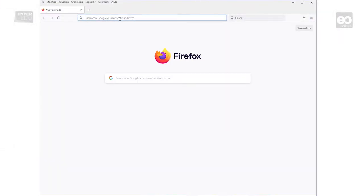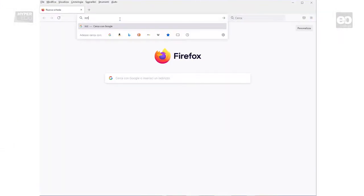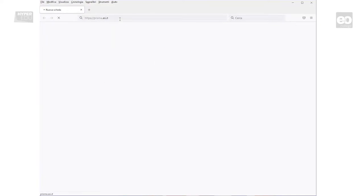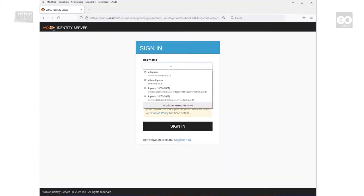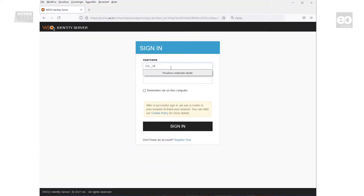First, open your preferred web browser and type HTTPS colon double backslash prisma.asi.it. The sign-in page will open, and with your user credentials, you can log in.